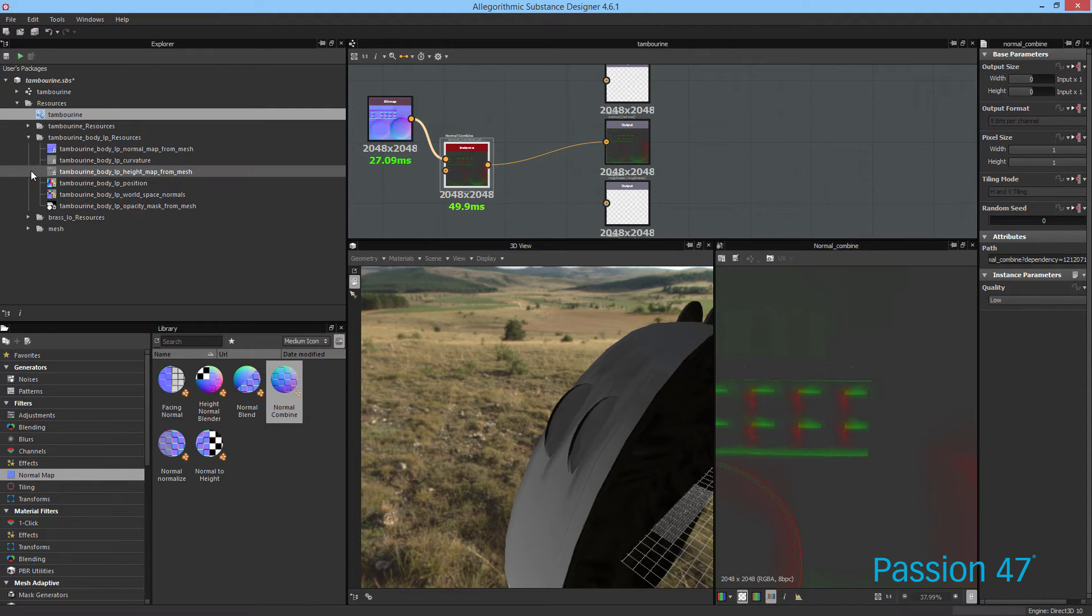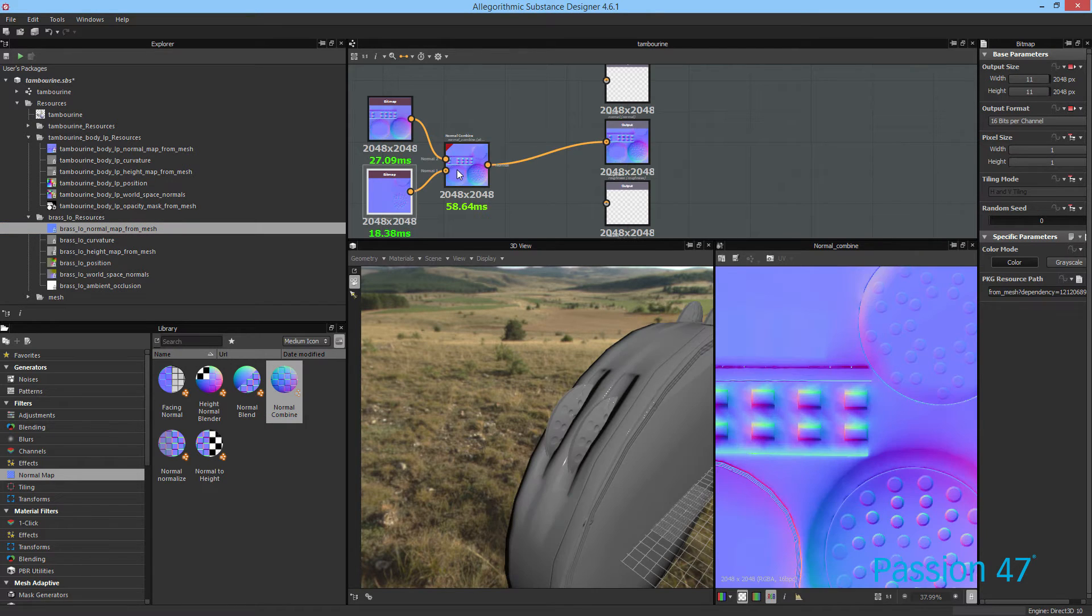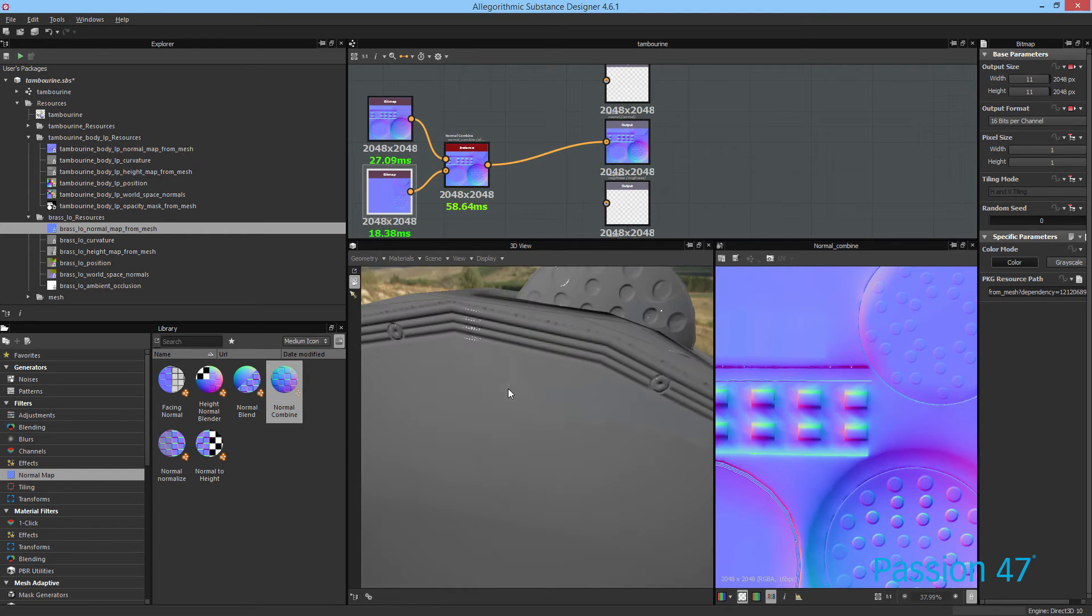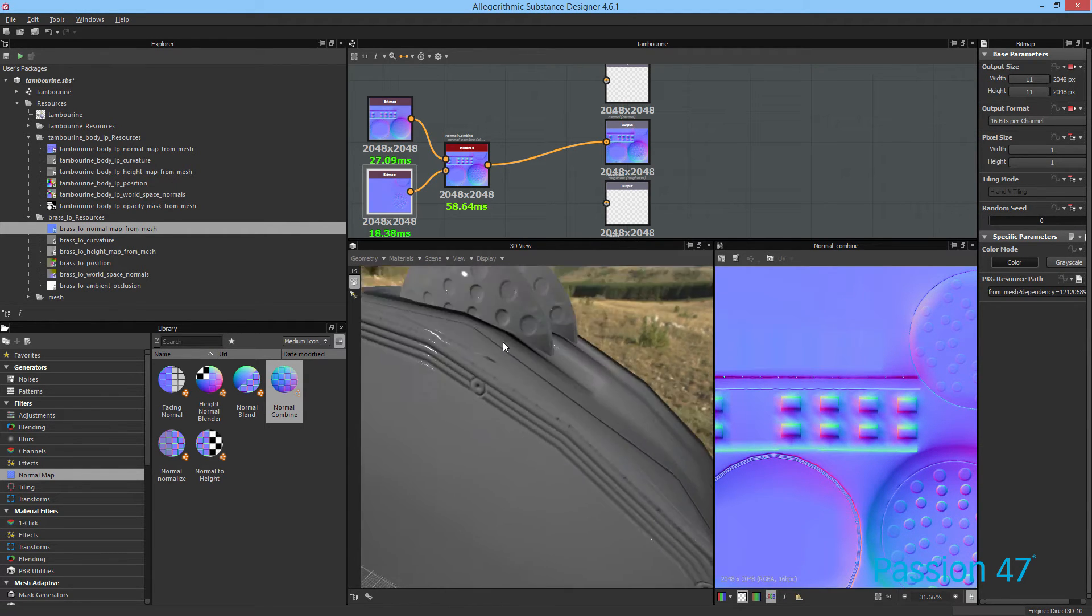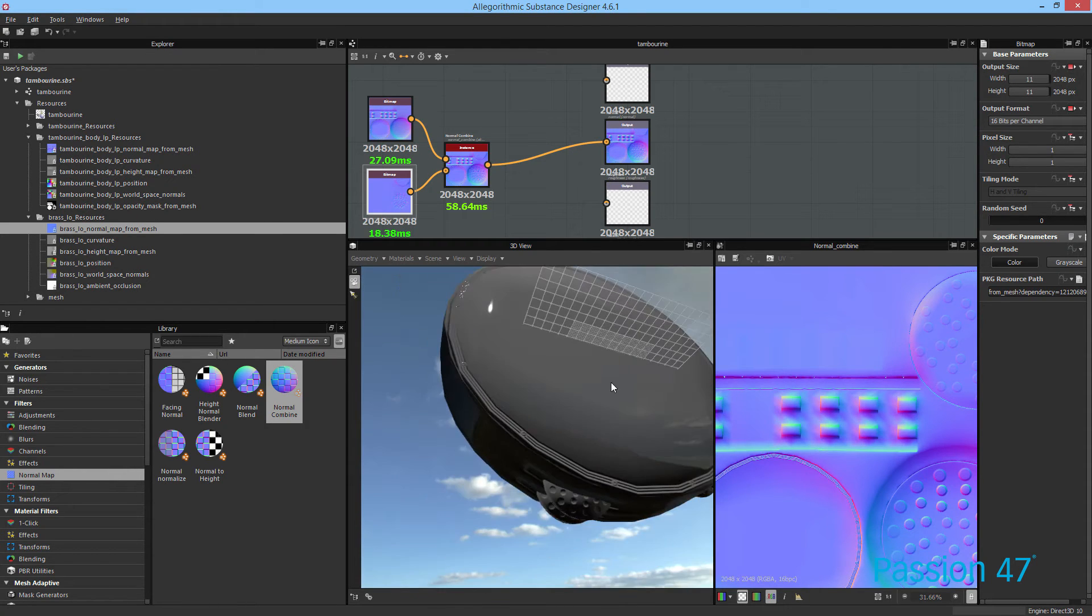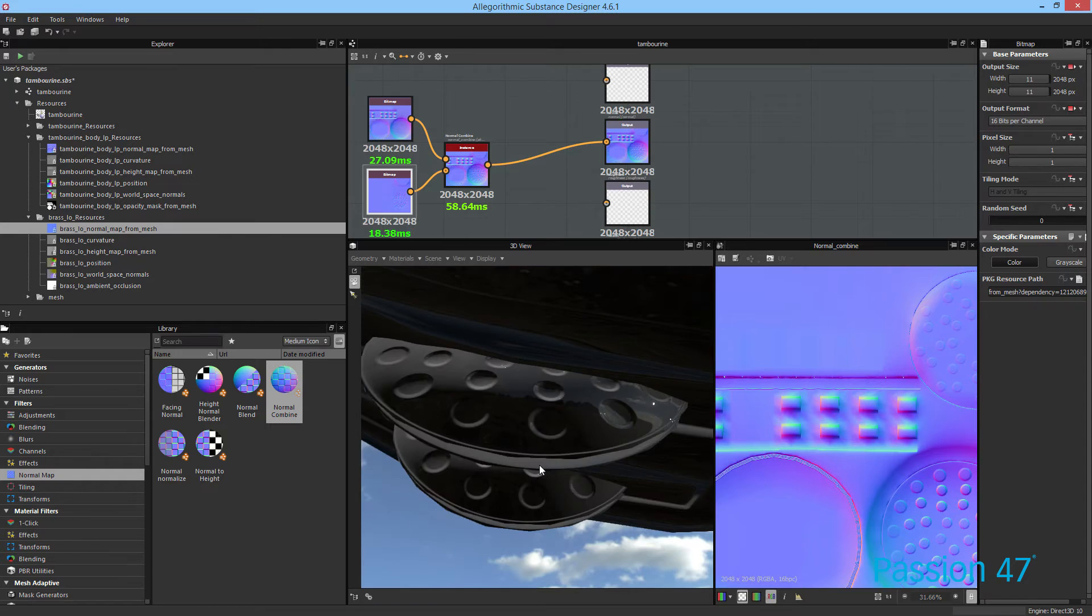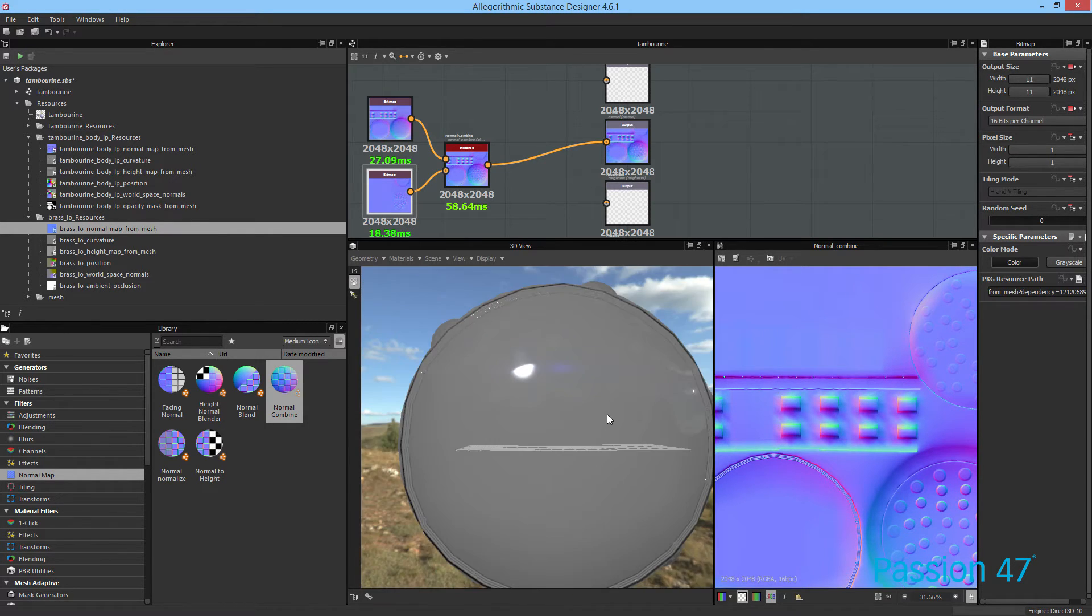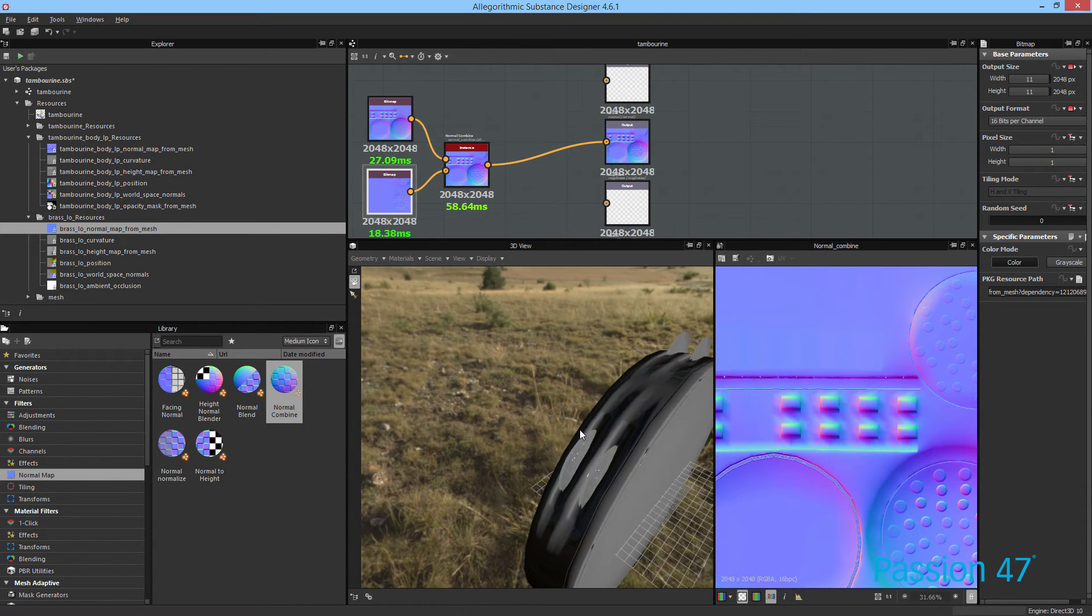And our normal map combiner will allow us to combine the two together and then output one format or one file. So I add that. I come into our bake low for our brass. And now we combine. And you can see it automatically updated in the actual output. So now you can see our normal map, although we baked them separately, now we have a better bake, a better quality bake. And because we did them separate, we don't have to worry about some of the collision that would have happened.